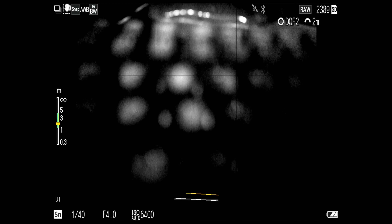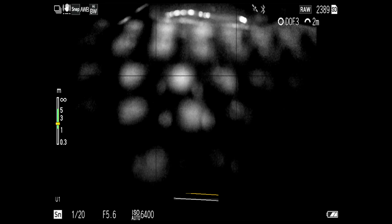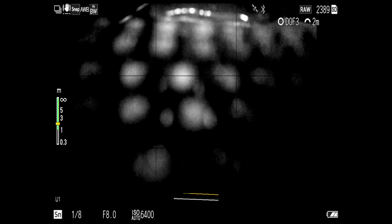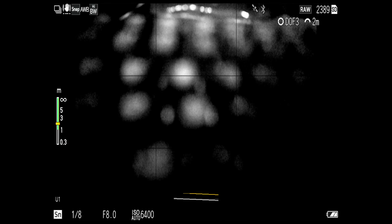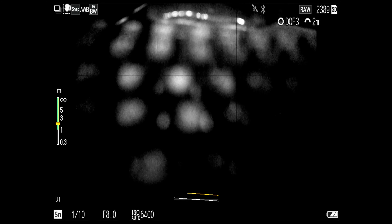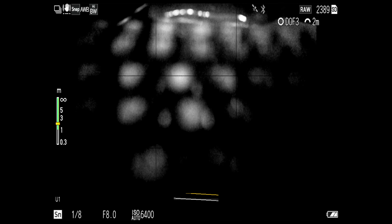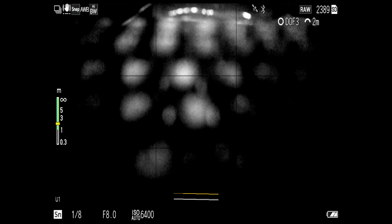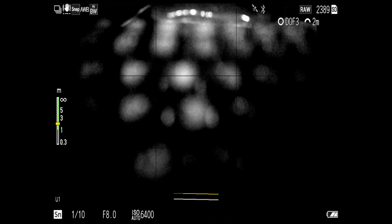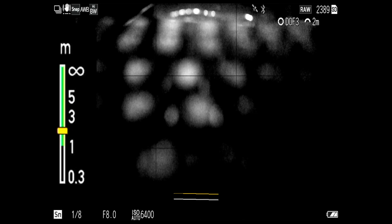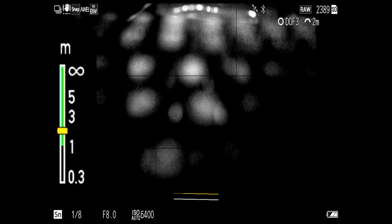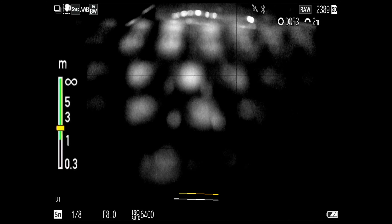Go into the menu and choose still image settings, go down to number four which is the shooting settings, then go across to snap distance priority, select it, and turn it on. Then go back out.